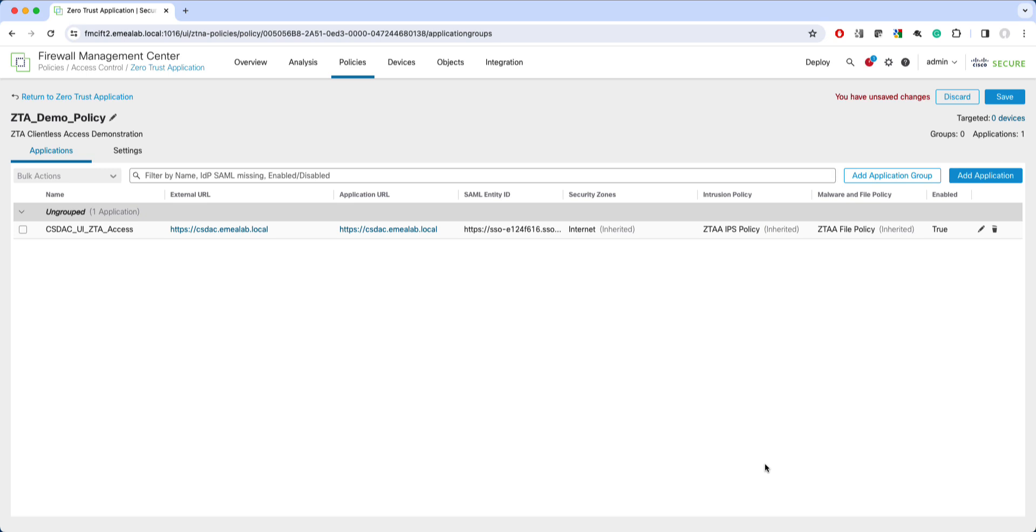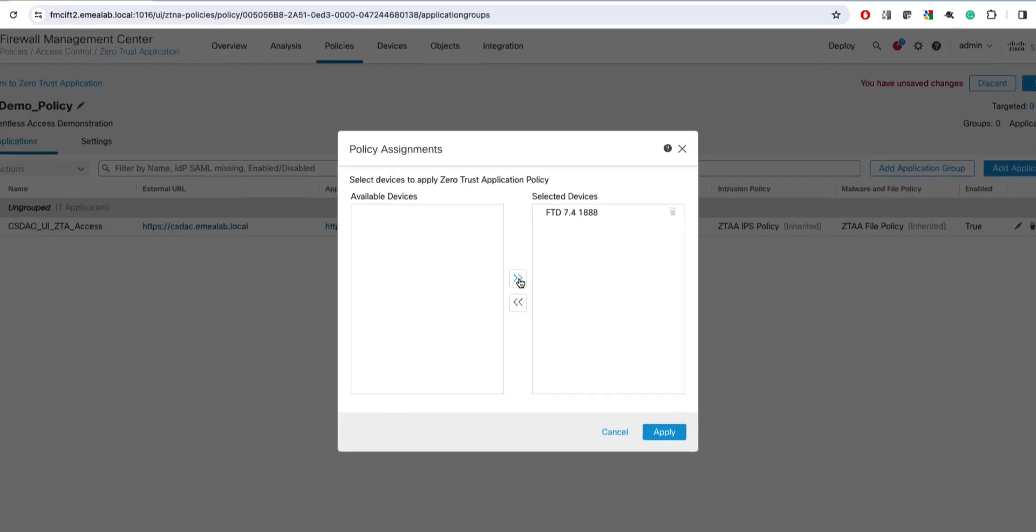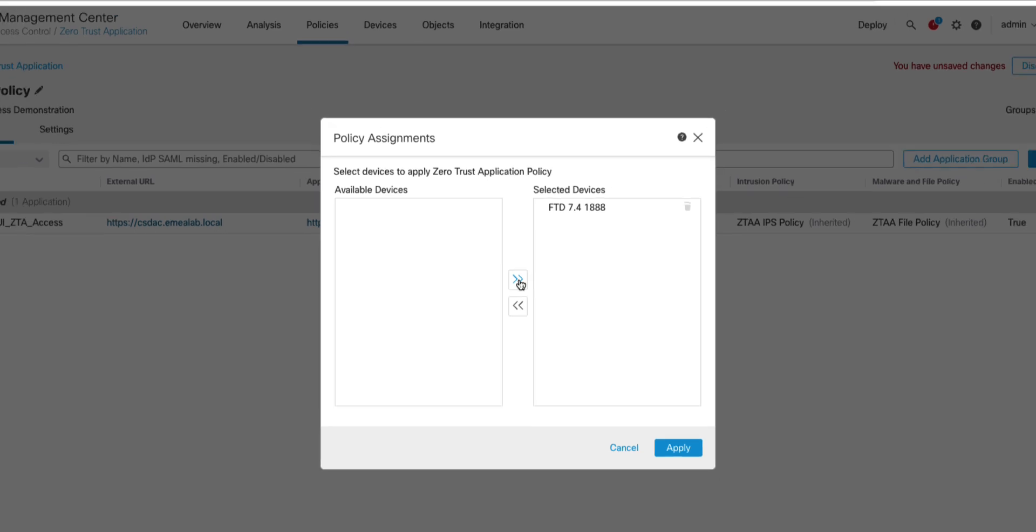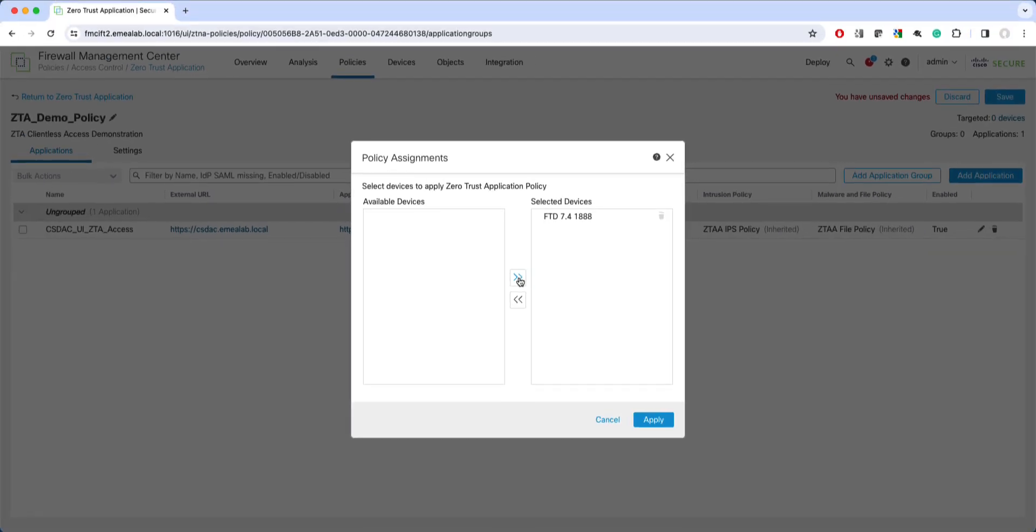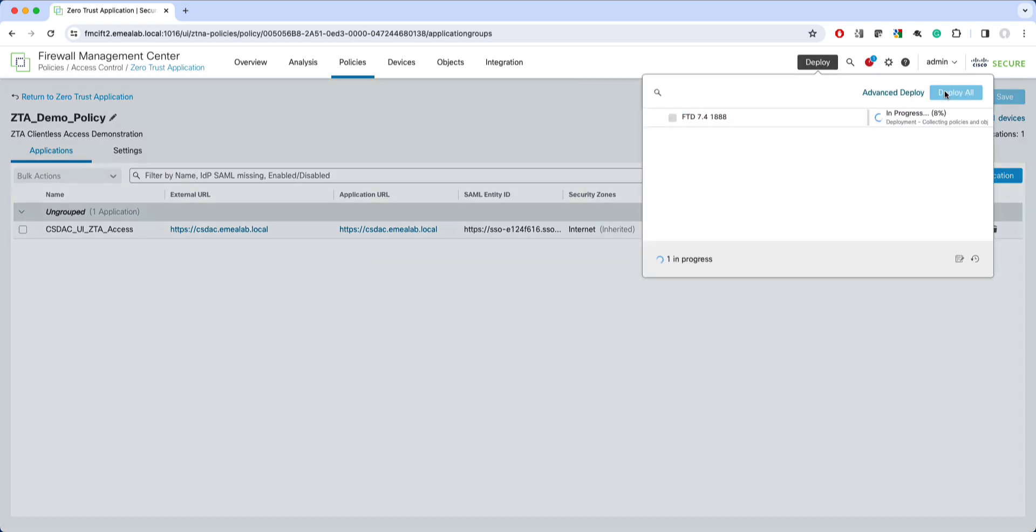The last step is to associate this policy with a firewall and deploy the configuration. The Zero Trust Access policies are assigned to individual firewall devices. Therefore, each firewall may have a different ZTA policy assigned if needed. The policy is now active and we can give it a test drive.